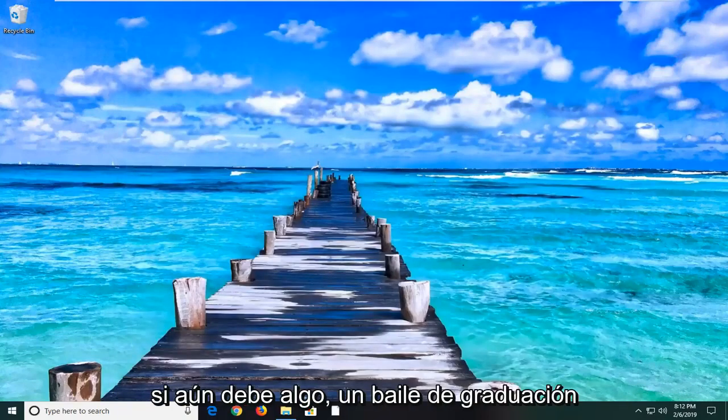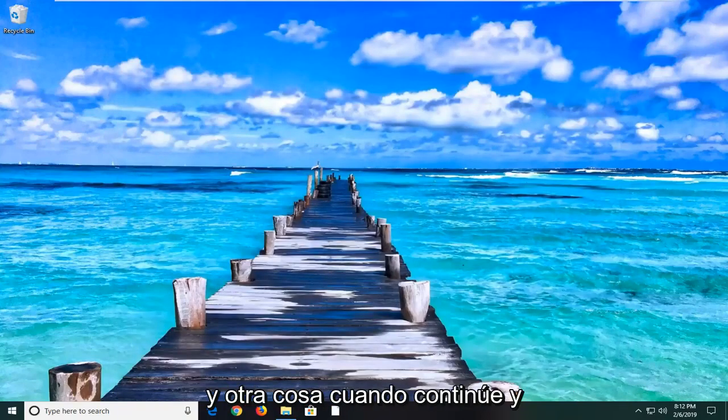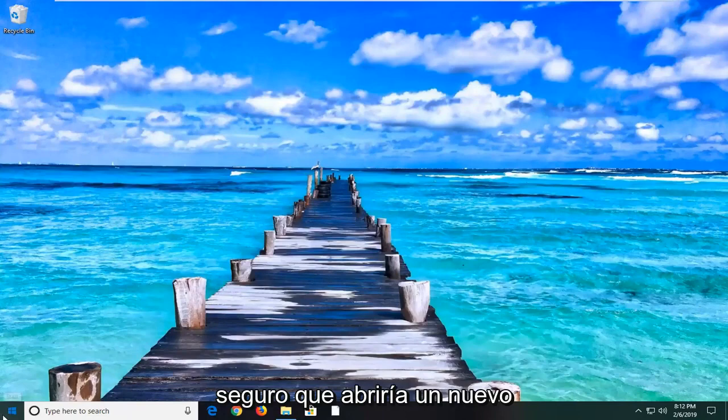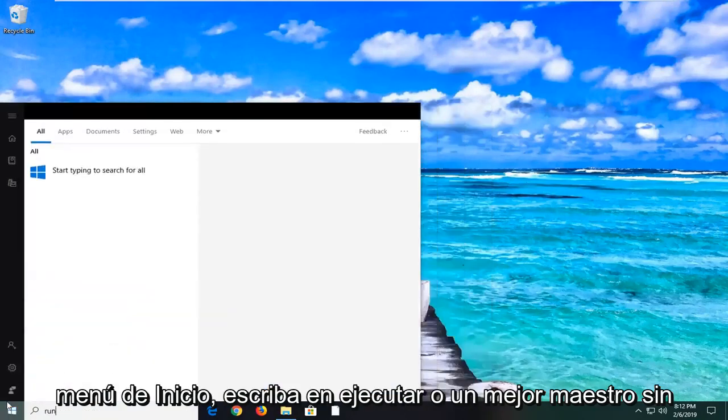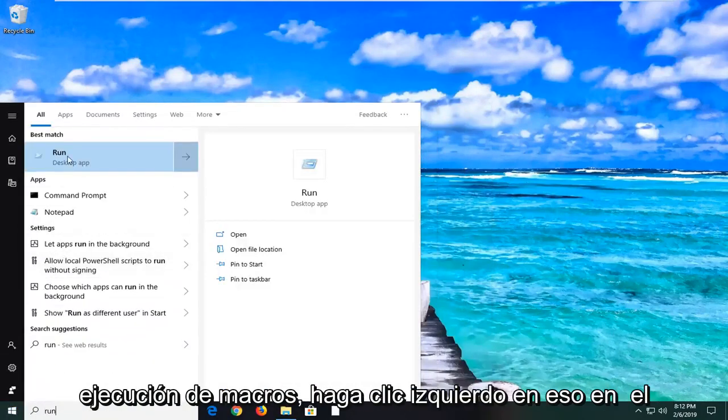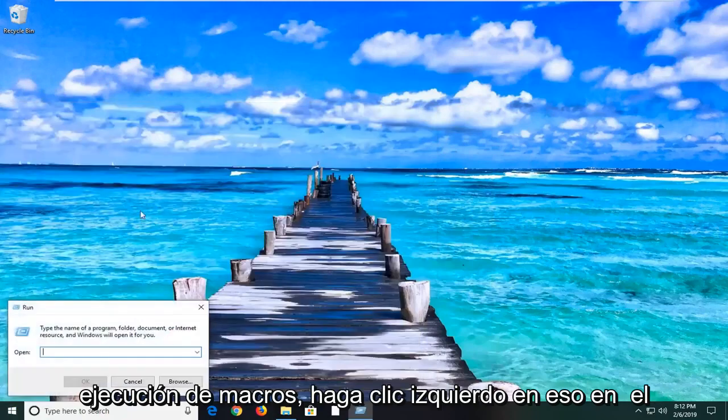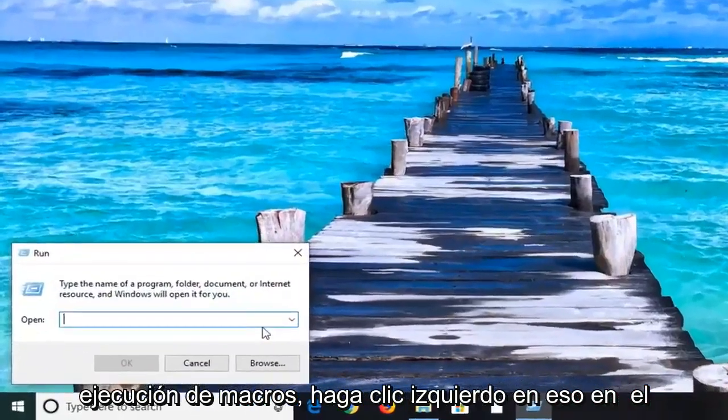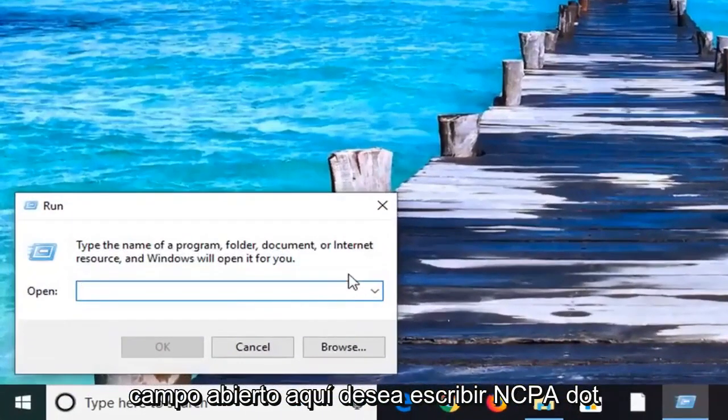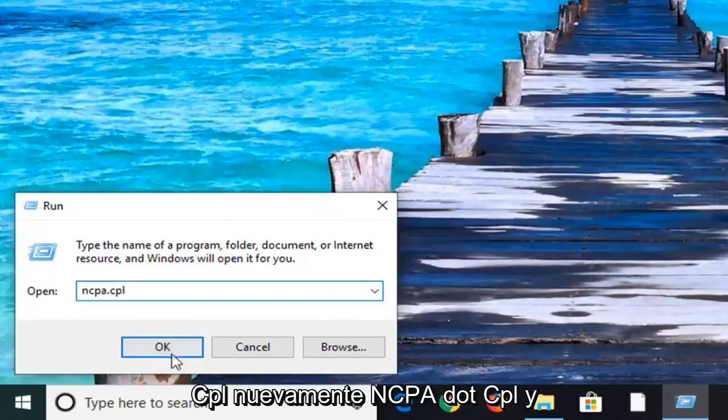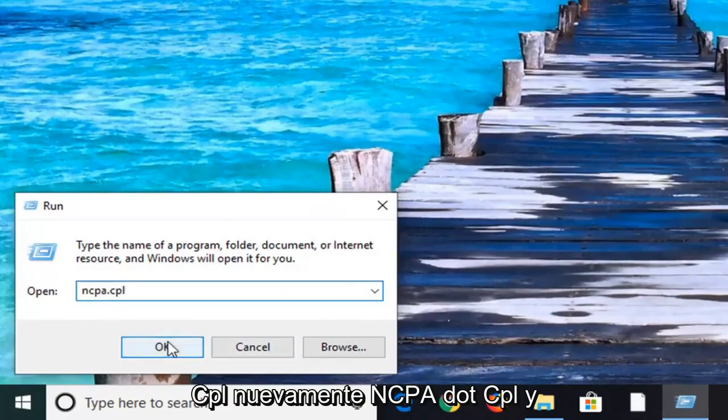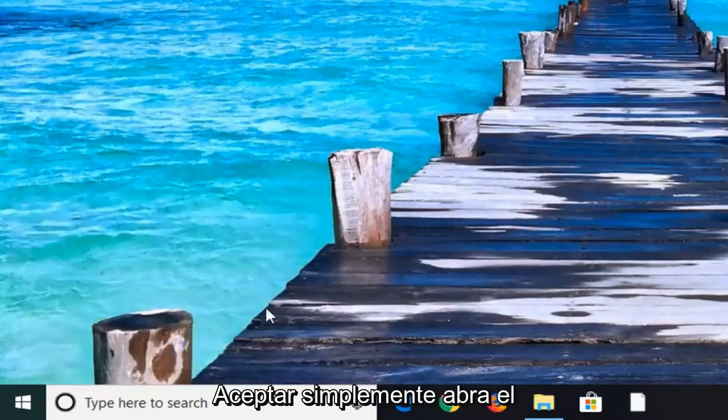If you are still experiencing a problem, another thing we can go ahead and try would be to open up the start menu. Type in Run, R-U-N. Best match should come back to Run. Left-click on that. In the open field here, you want to type in ncpa.cpl. Either hit Enter on the keyboard or left-click on OK.